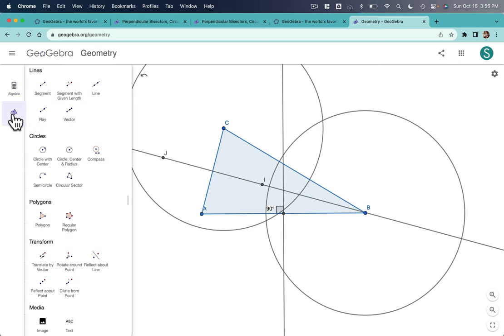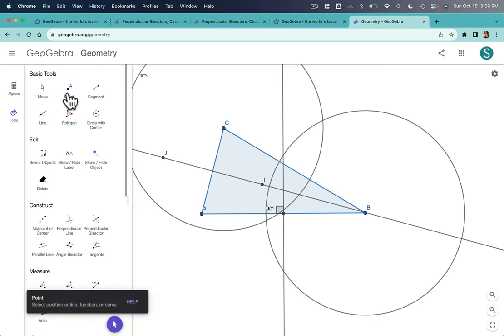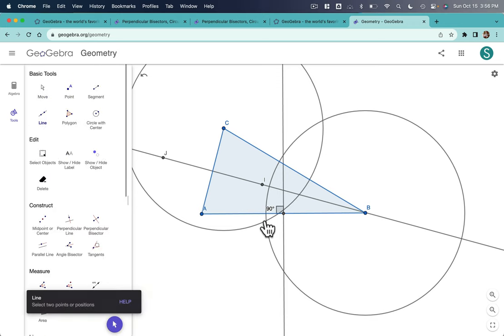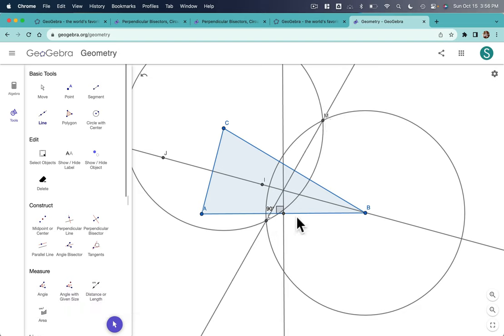And I jump back over to Tools. Scroll up. All right. And I could use the point tool. But again, I just jump through the line and click on these two points and connect the dots. That is also a perpendicular bisector.